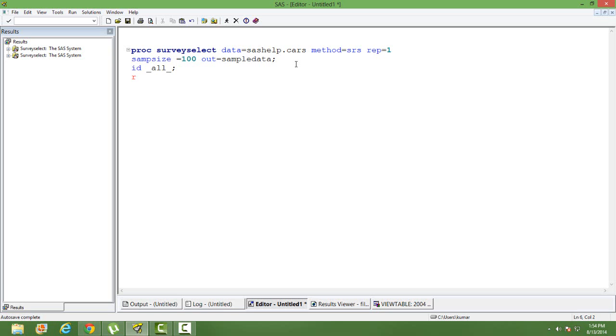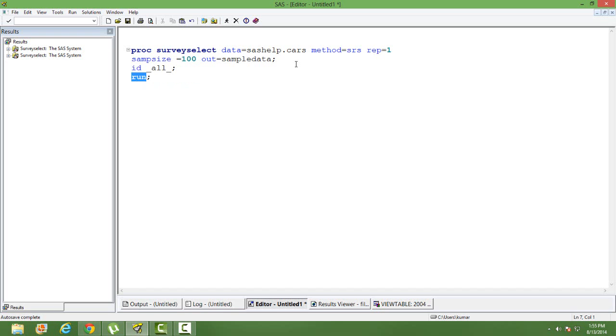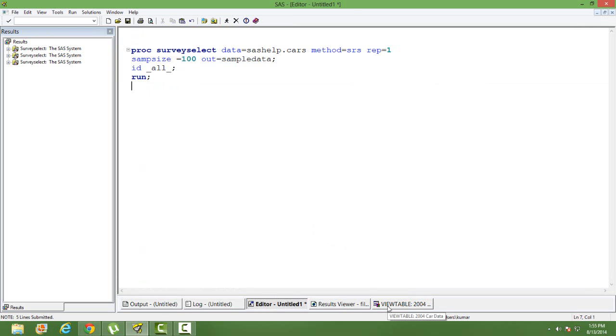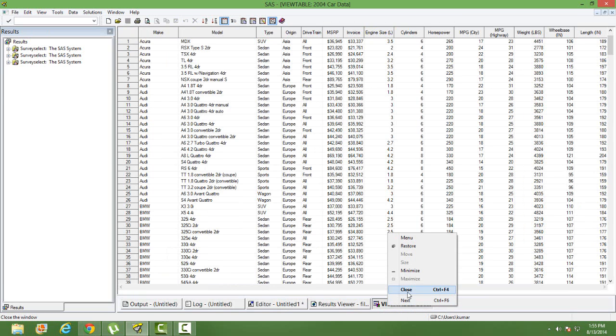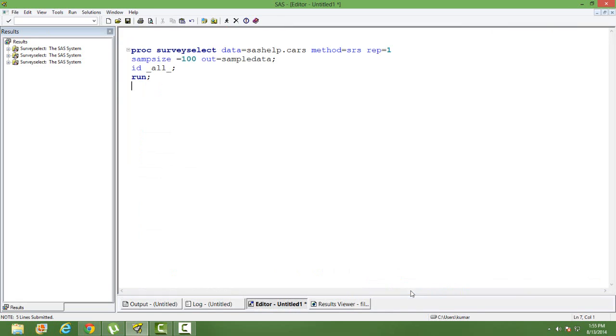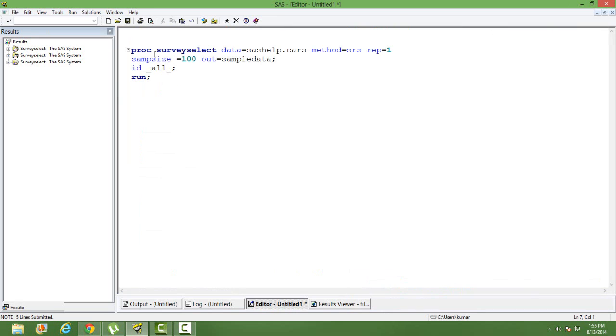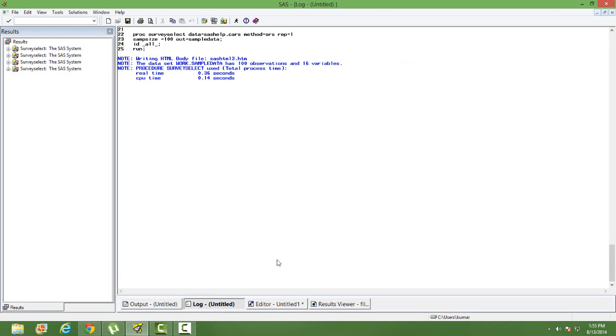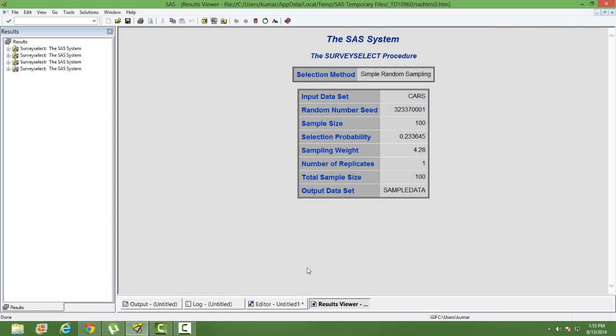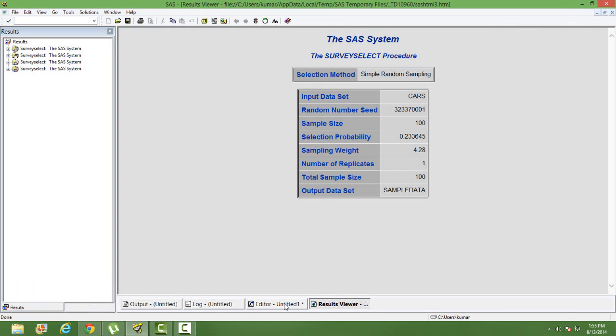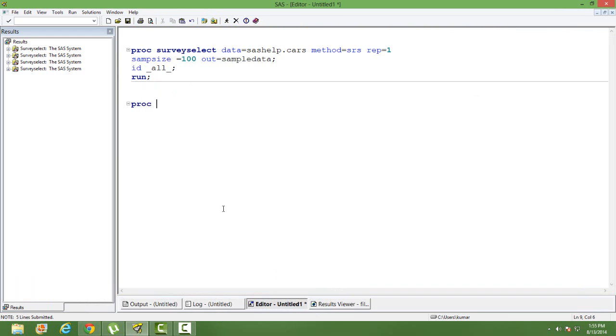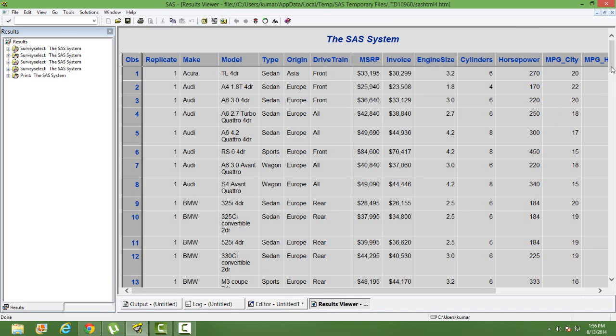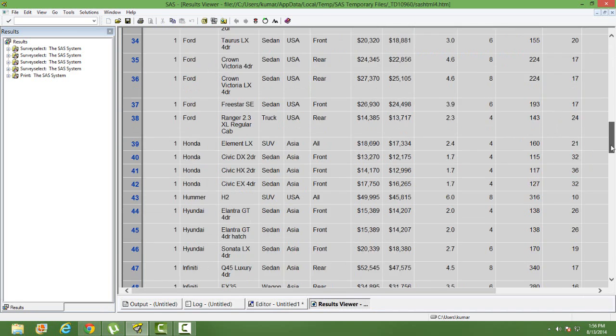And then run. Let's run this code. Well we have opened the dataset so that's not allowed in SAS. You cannot open a dataset and do some operations. So let's run it again. Go to log first and it says that sample data has been created with 100 observations. We can print the data and see whether it's done or not. So we can see there are 100 samples selected.